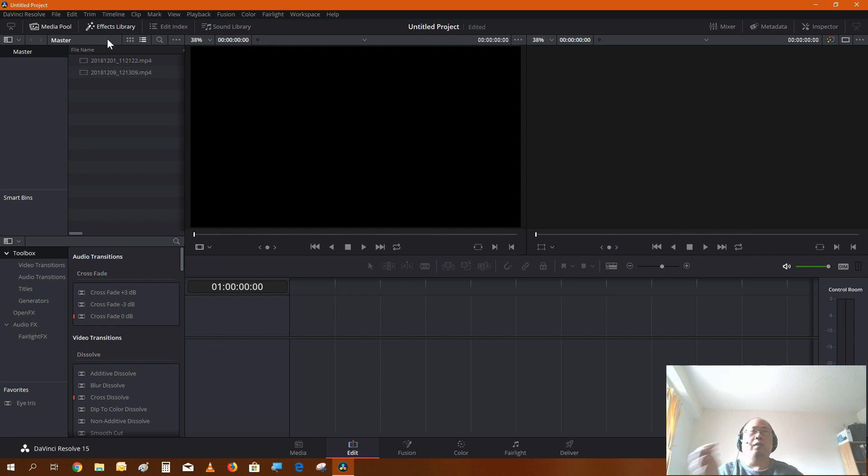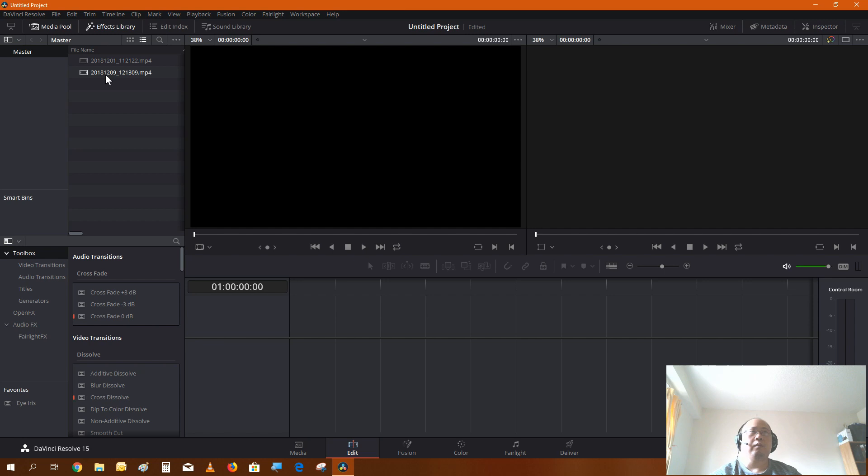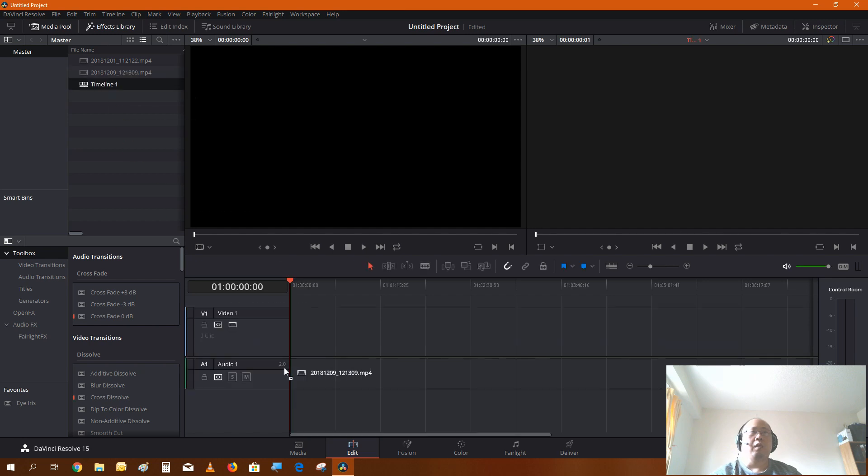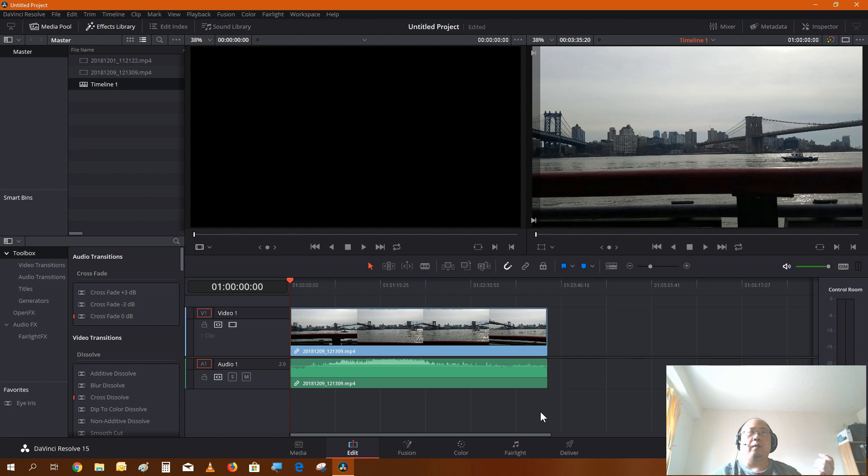Now the main difference in terms of hyperlapse and slow-mo is just a matter of changing the clip speed or the speed of the video. Hyperlapse are pretty much just a video that have been sped up.